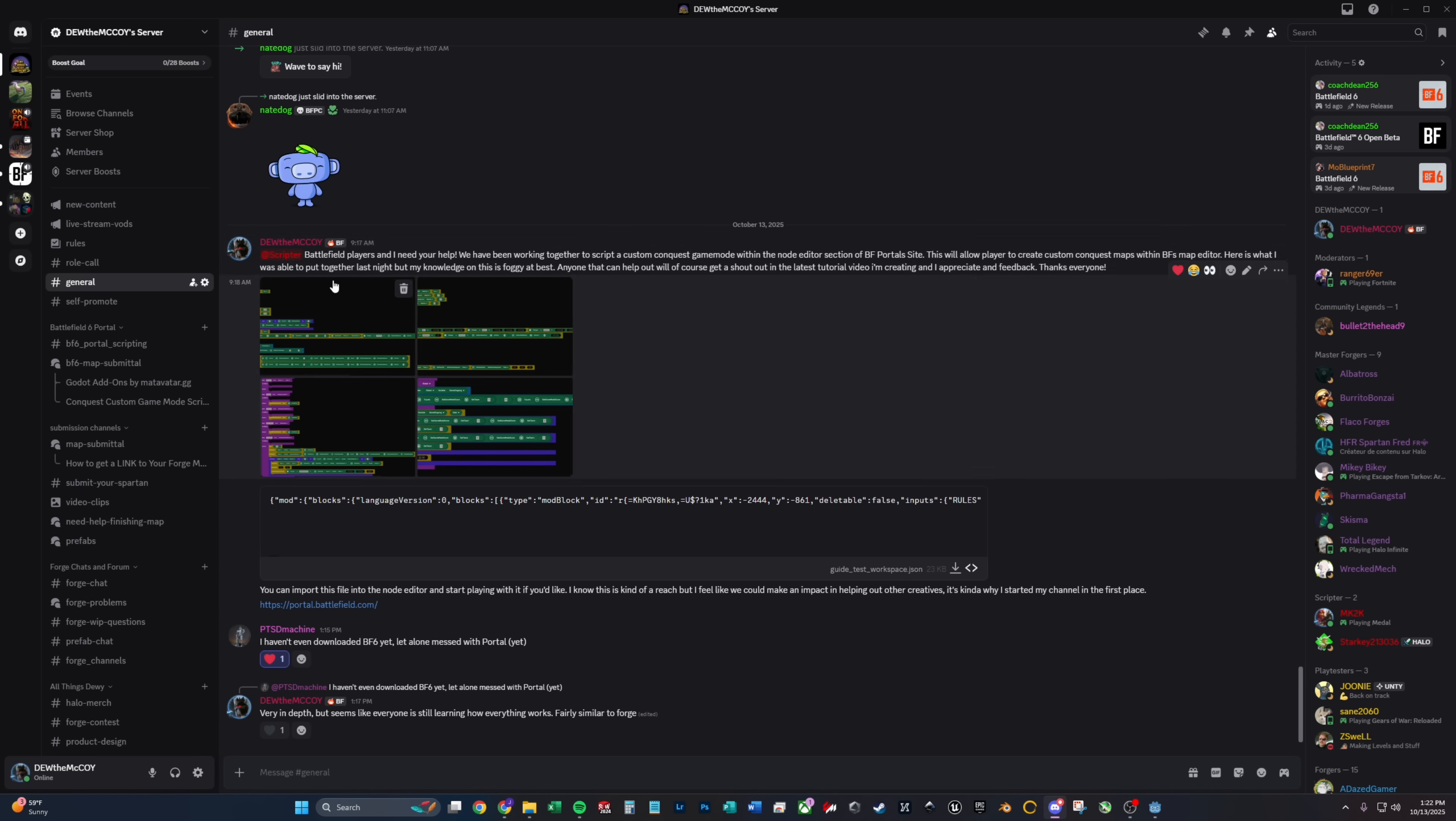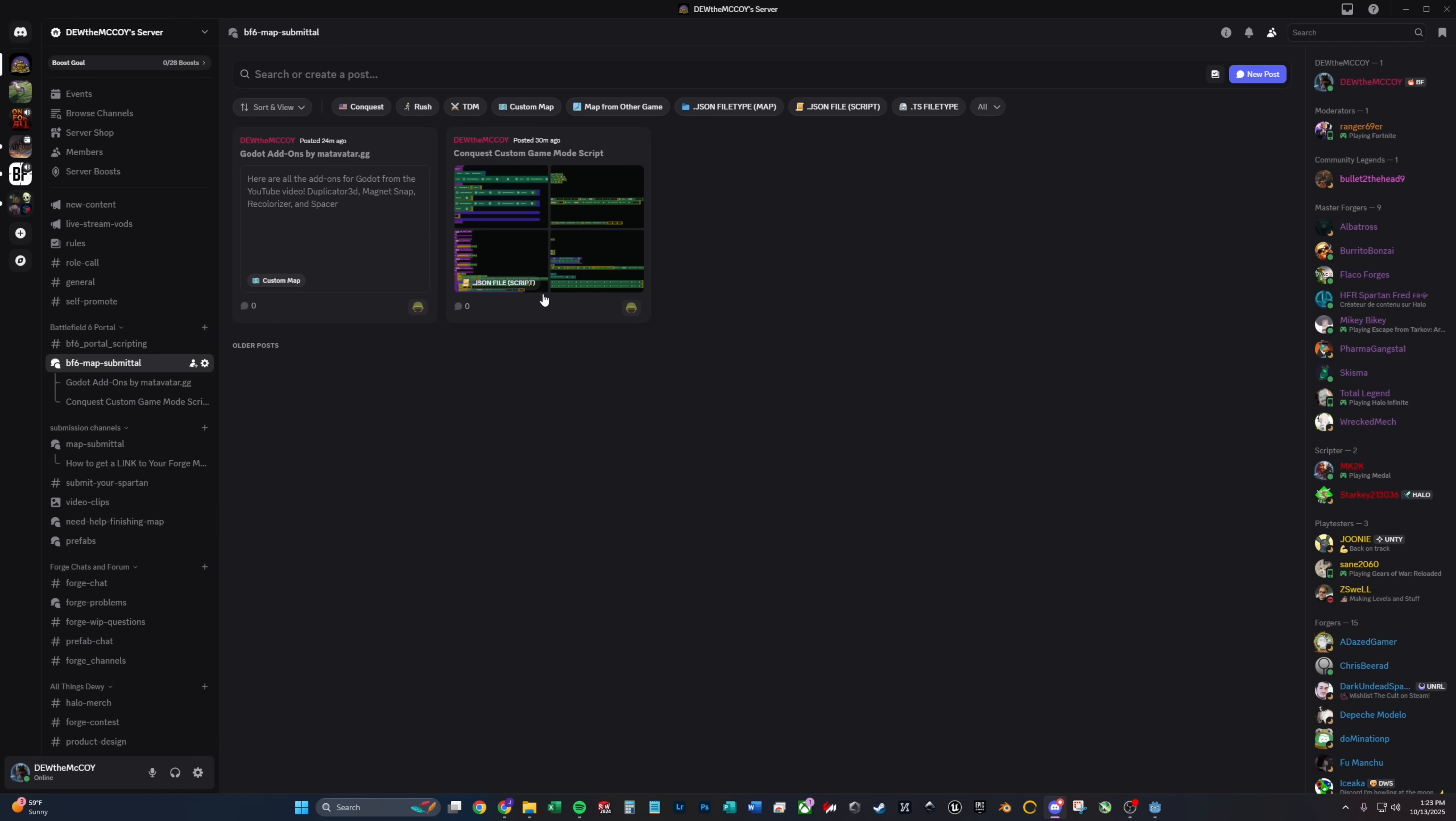Once you finally get your map published and ready to go, if you want to come over here to my Discord, I have a map submittal. Here you can share done maps that you want me to check out for a YouTube video. You can get Godot add-ons showed in the video, or you can help me with my custom game mode script that we will be working on in the community. And once we get that, I will be closing the post. So if you see it open, we still need some help. And I will always be posting the most updated file in there.